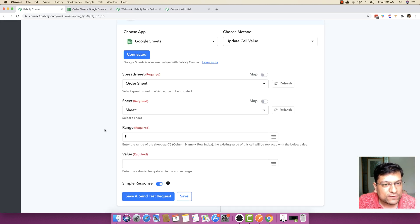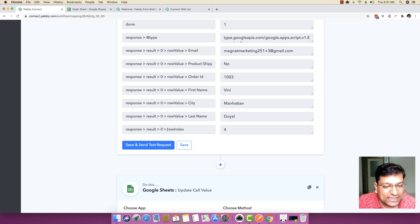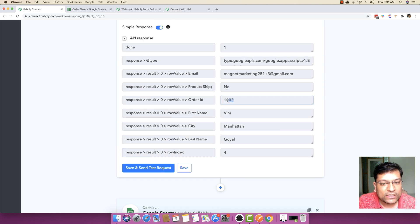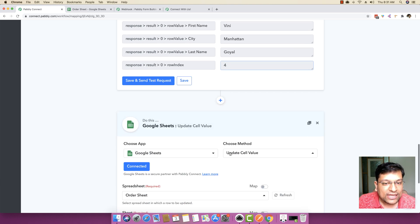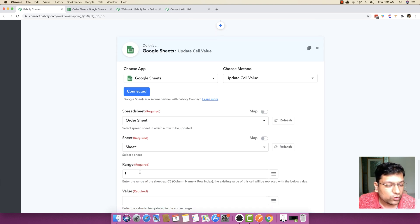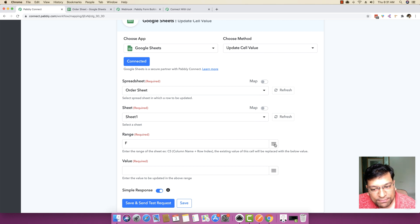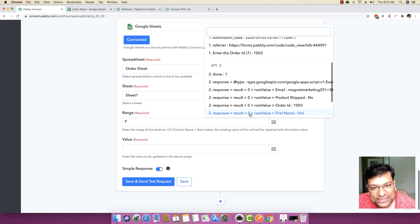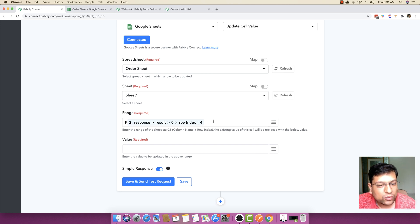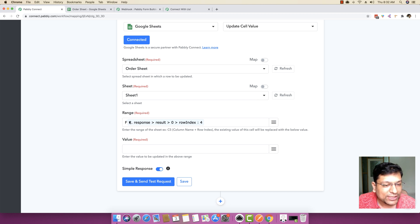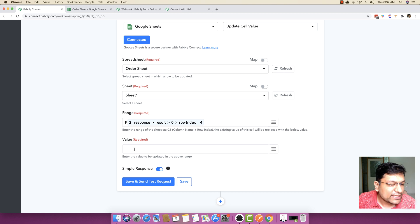We need the specific cell value. Since 1003 is in row 4, we want to update cell F4. From the response above, it gave us the row index as 4, meaning 1003 exists in row 4 — that is the exact cell we want to update. Rather than making a static change, we map the row index from the previous step, so it automatically transforms the range into F4.